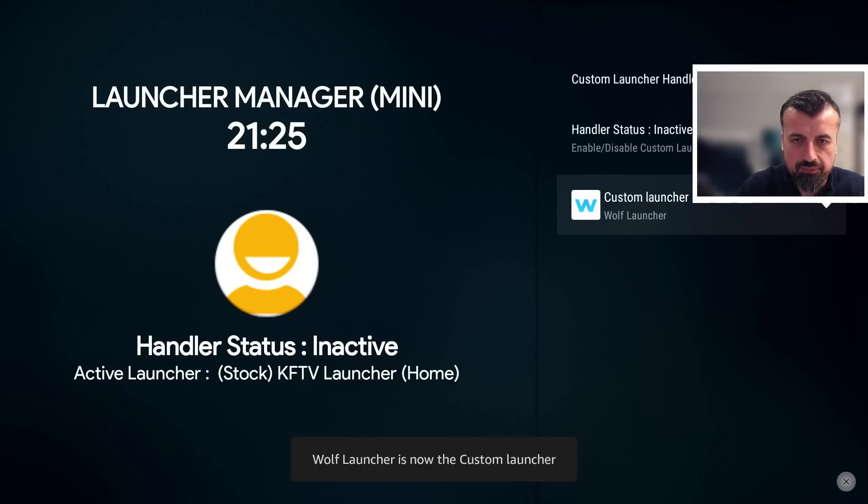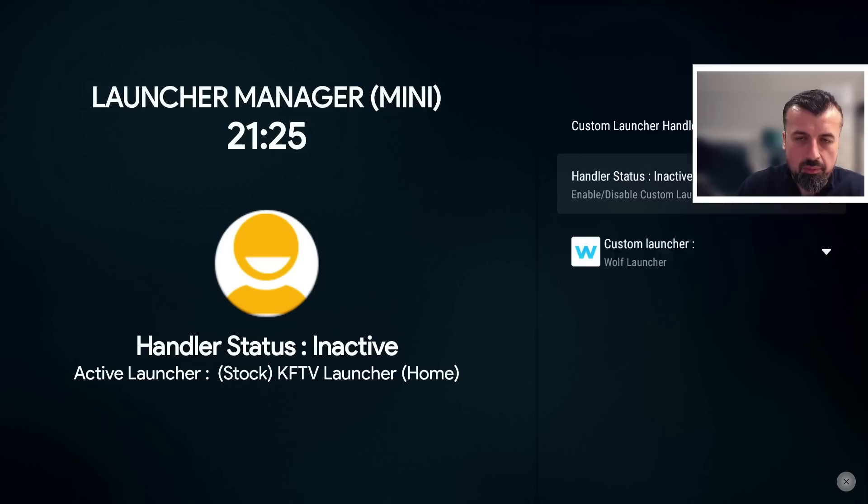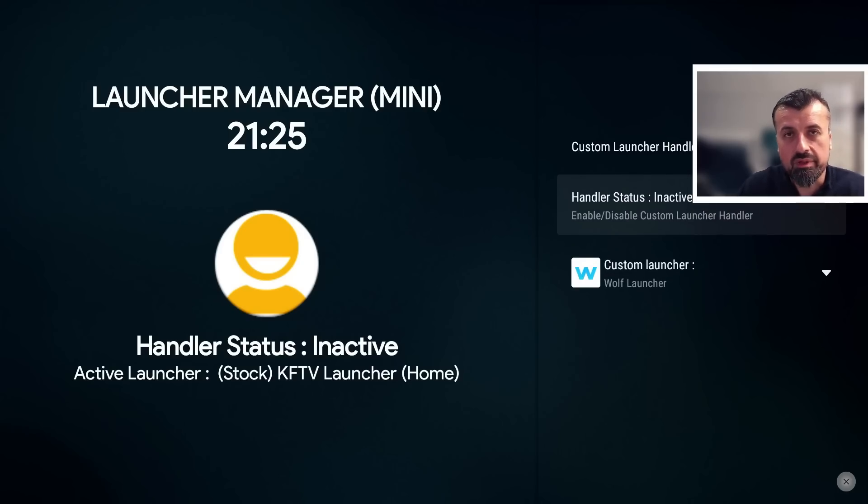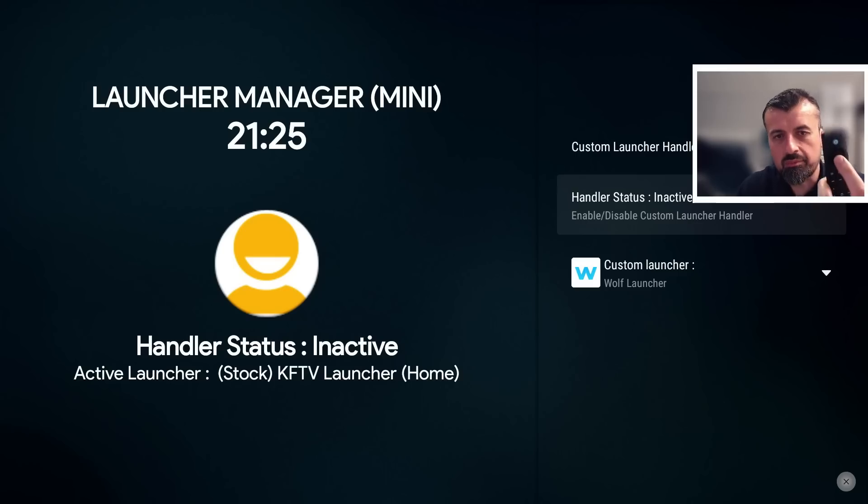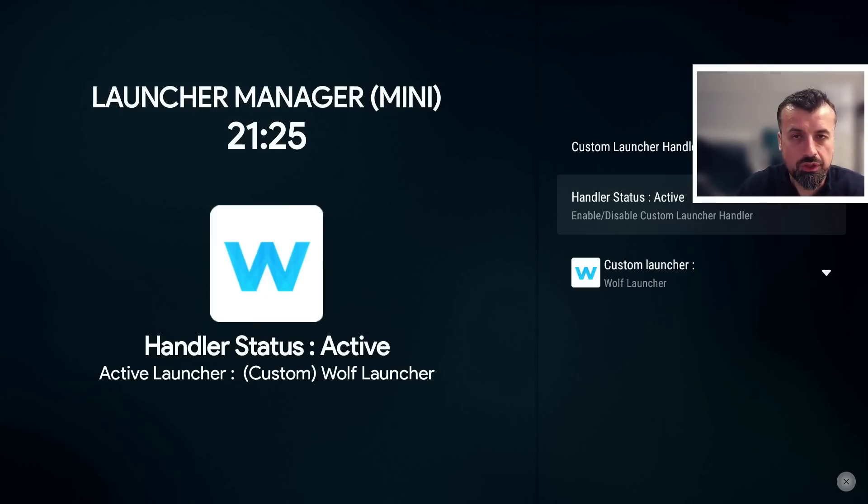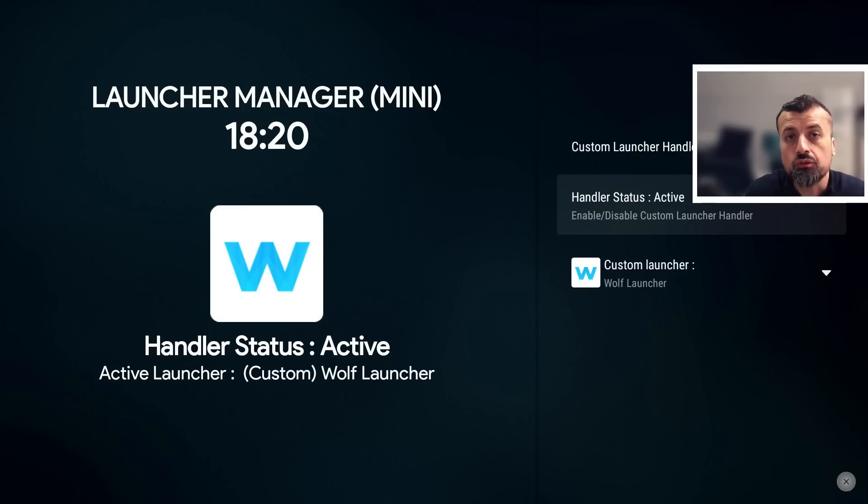Let's select that now. That's now selected. But before we actually activate that, we need to select the top option, which is the handler status. At the moment it's inactive. If I just press the select button on that, now it says that your active launcher is your custom launcher.